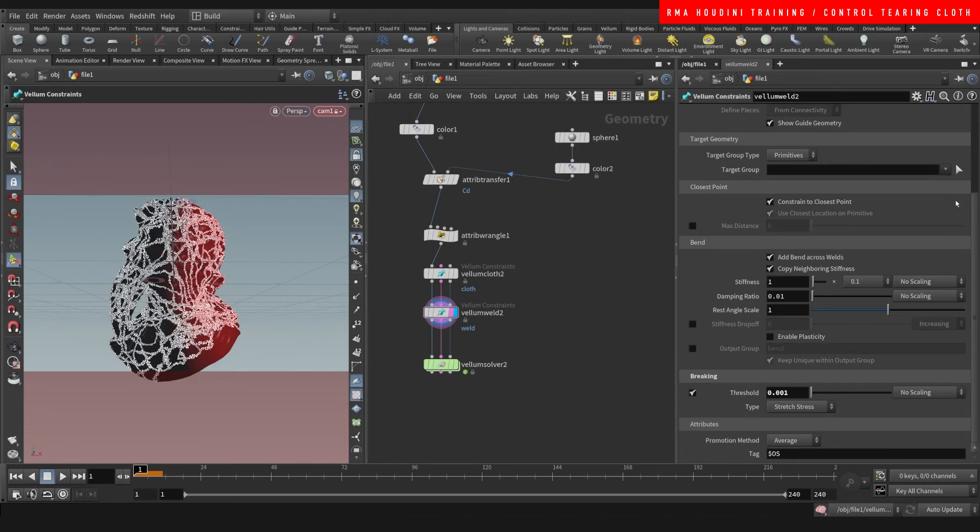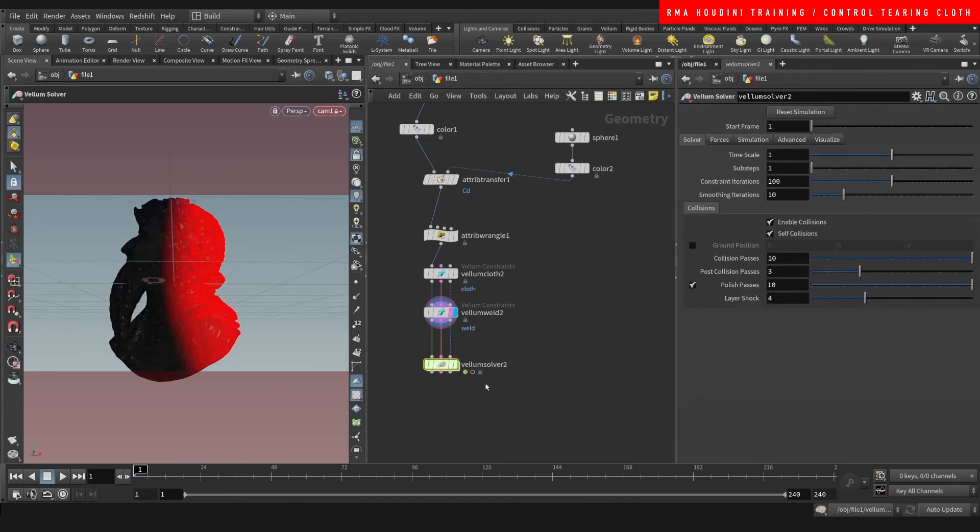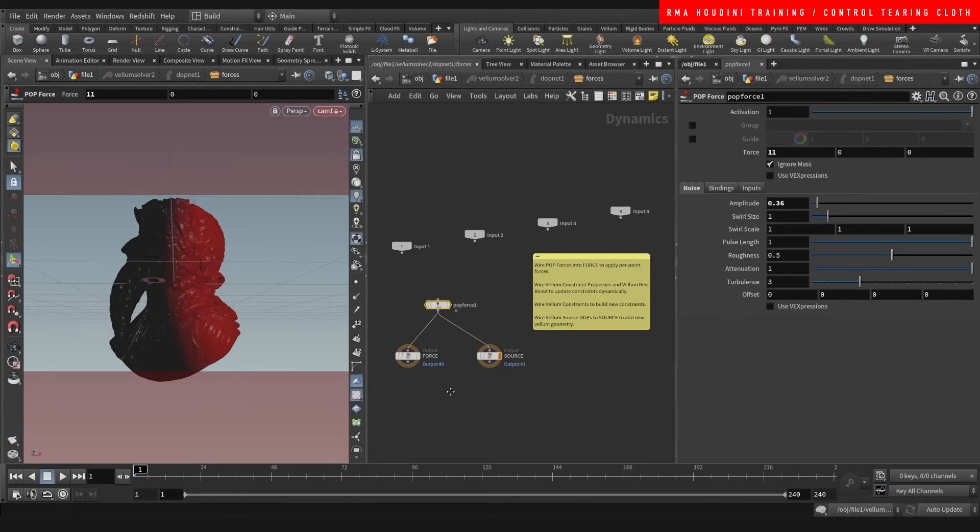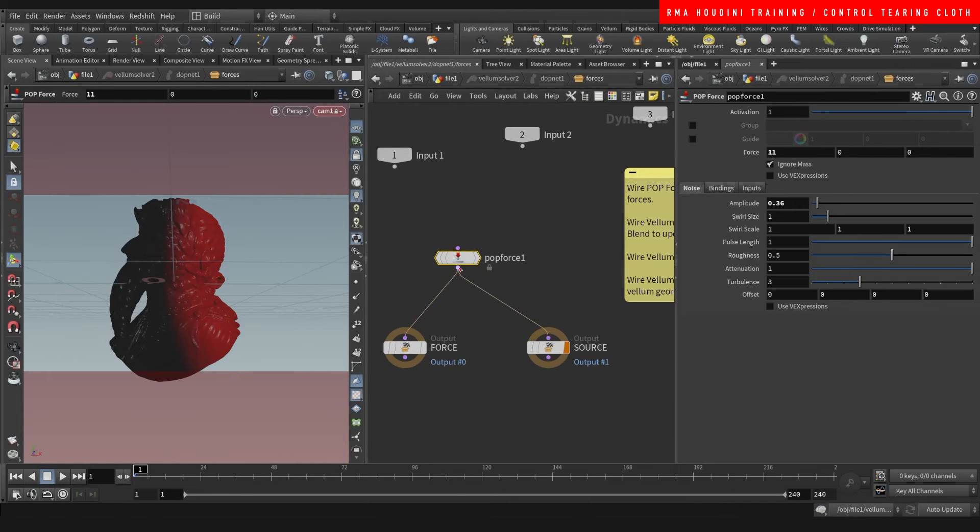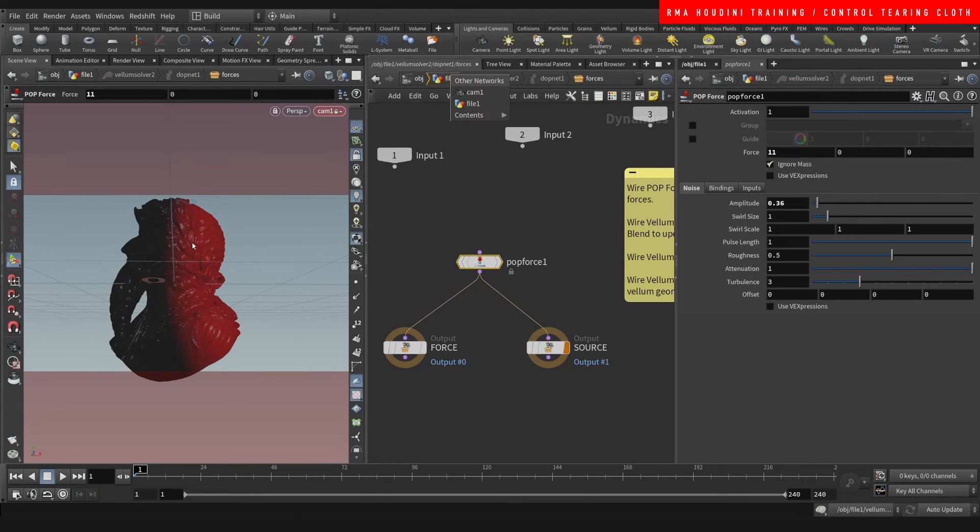On the vellum weld you want to come in and enable breaking, and the threshold controls how much force before it breaks. Then you drop a vellum solver and you come in and add a pop force or whatever force you want. Then I added a vellum force with a little bit of amplitude so that I can blow it with the wind.